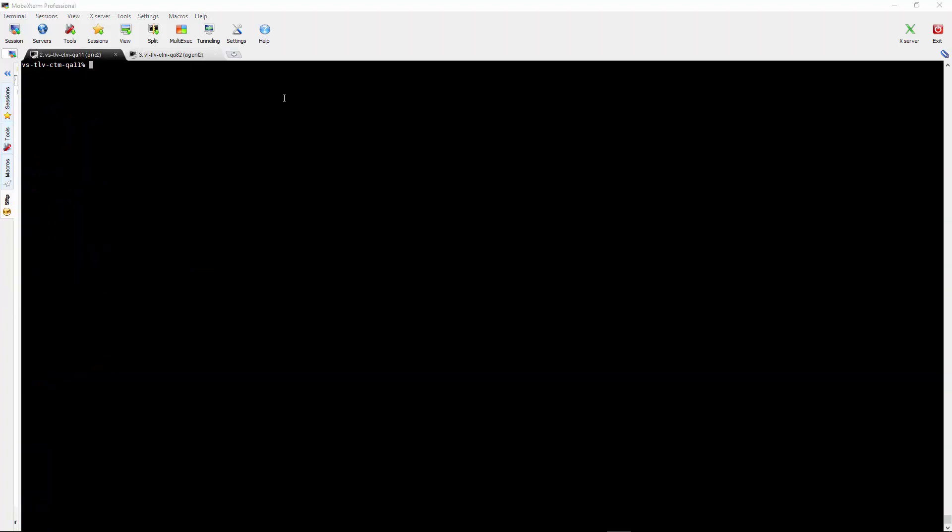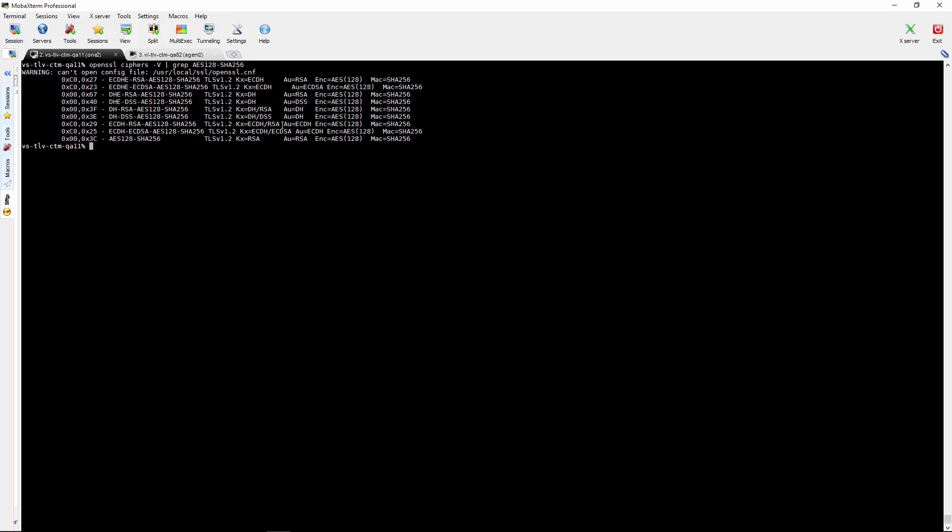Now we will show how to change the cipher to a non-default cipher. For example if we want to use AES128-SHA256 we want to check which SSL protocol supports this cipher. To see that we will need to run the command openssl ciphers and we can see at the bottom line AES128 can be used only with TLS 1.2.